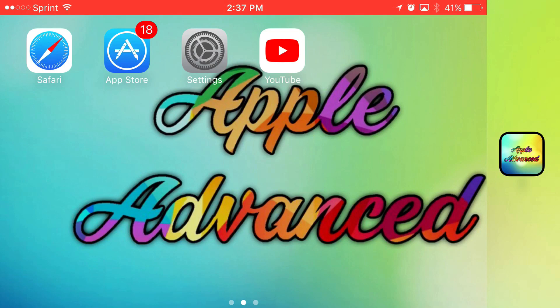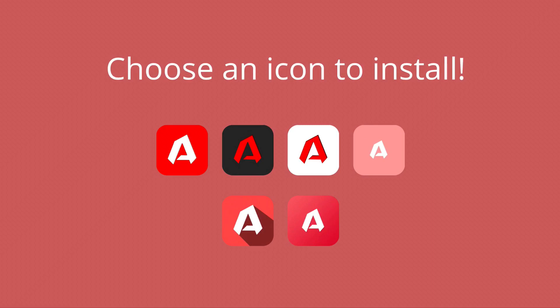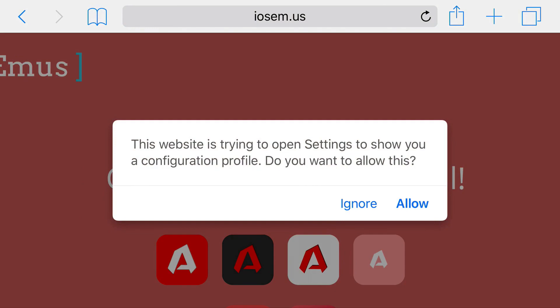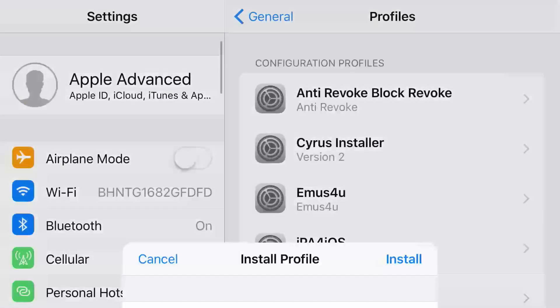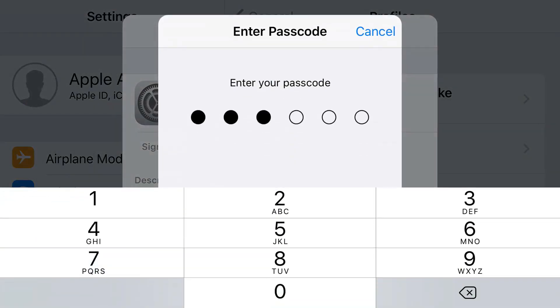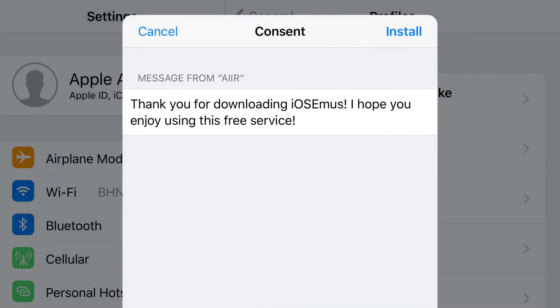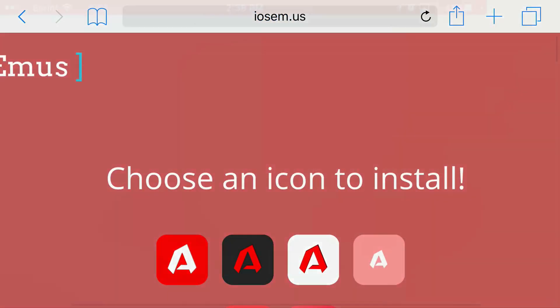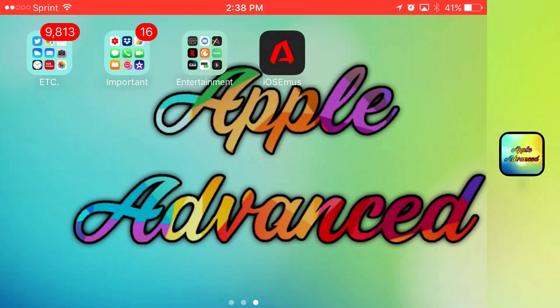Without further ado, this has been AppleAdvanced and let's begin with today's tutorial. Go ahead and hit the links in the description below. From here, select an icon that you would like to install, press allow, and you'll be redirected to your settings application. Tap install at the top, put in your phone's password, press install, press install runtime, and then click done. Return to your home screen and you should see this app installed — iOS Emuse. Go ahead and open it up.